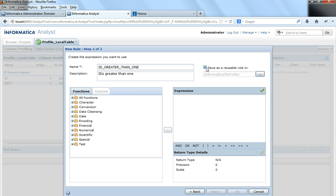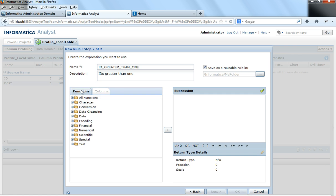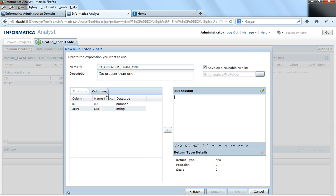Now at the bottom we will see certain functions and then the columns in the table that we are going to profile. So these functions could be applied to the columns or to expressions.